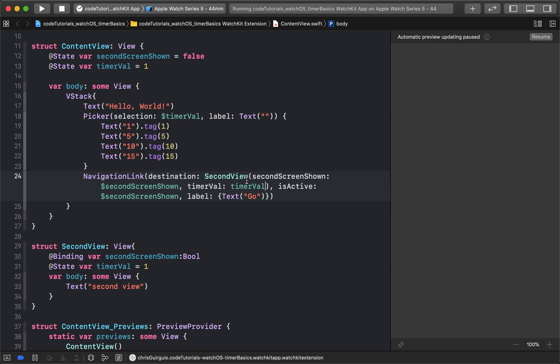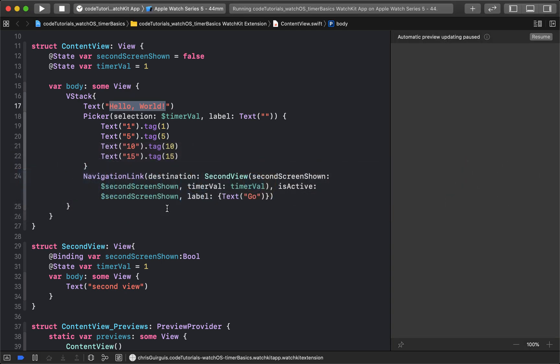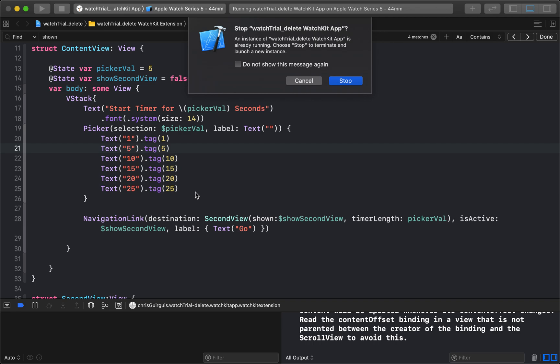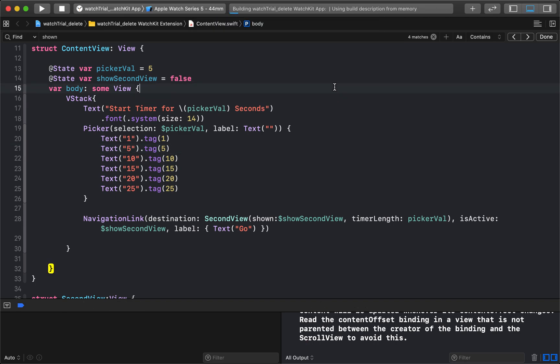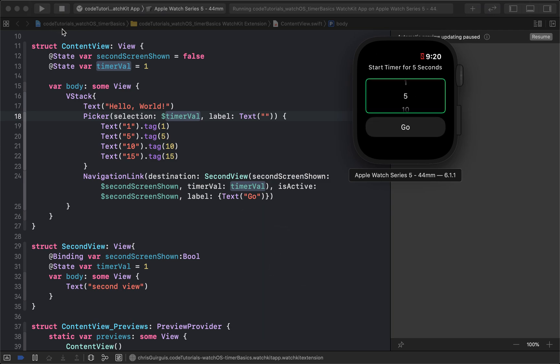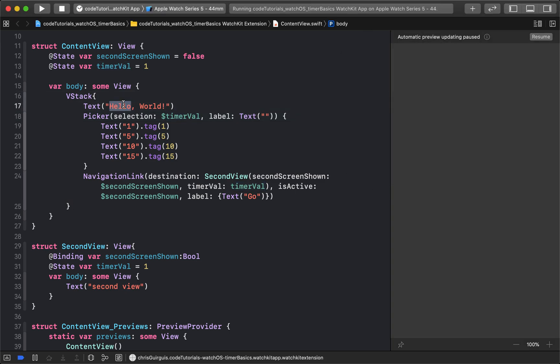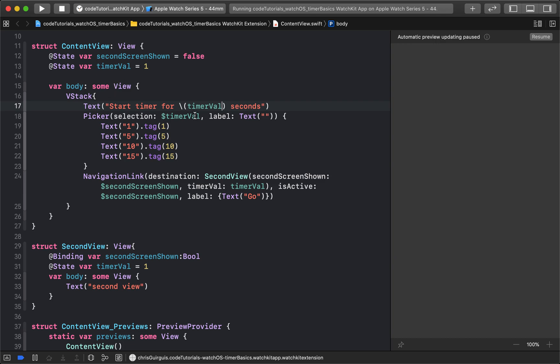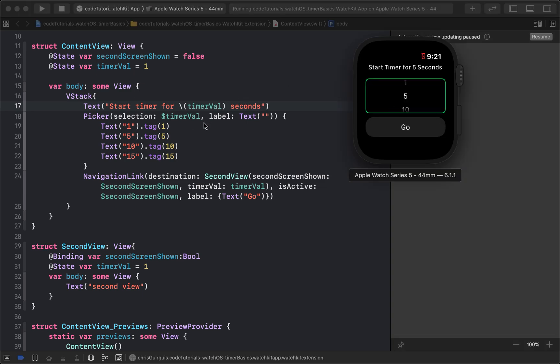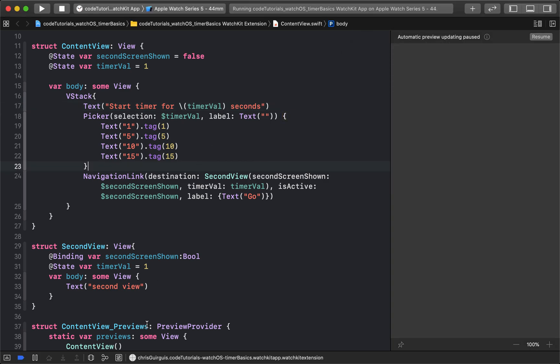Up here, we want this to say, look at the example we're trying to replicate right here. We're trying to make this a start timer for five seconds. So we'll make it say start timer for and then we'll use string interpolation right there for blank seconds. And so what will blank be? Blank will just be timerVal. That's how we can insert the text inside of there. In case you're new to Swift as a whole, and you don't know what string interpolation is, it lets us put something that's not a string inside of a string.